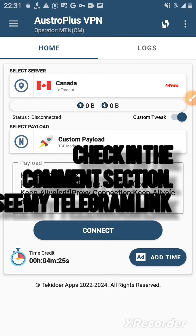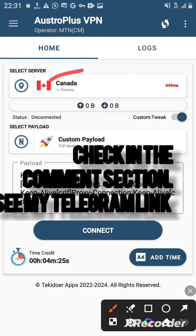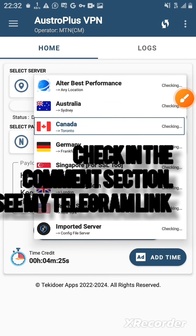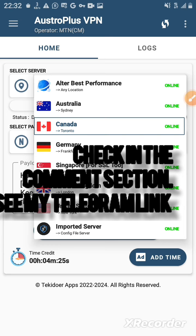Right up here, you can get the server and make sure you check if it is online or offline. So I'll click on it. As you can see, all the servers are online, so I'll choose or share.